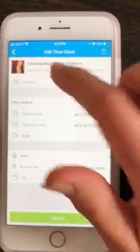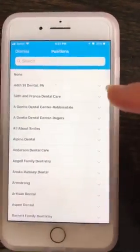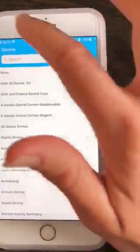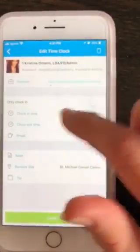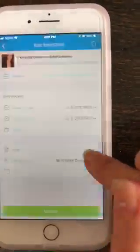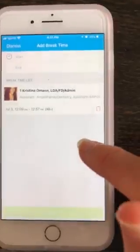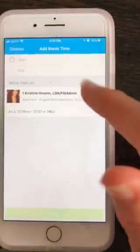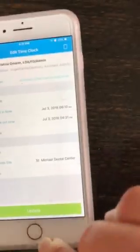So I can change the position if it was somewhere else. I can change my clock in and clock out time from here. I can change my break time — just delete your break time and add a different break if it was different than that. And then just click update.